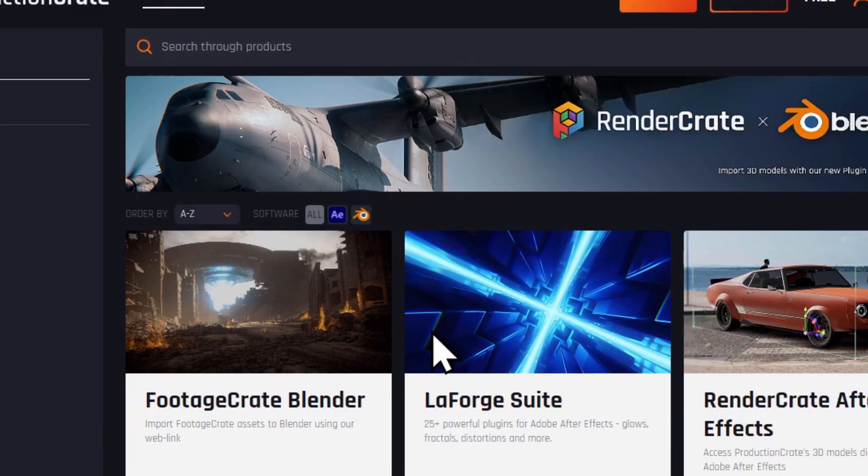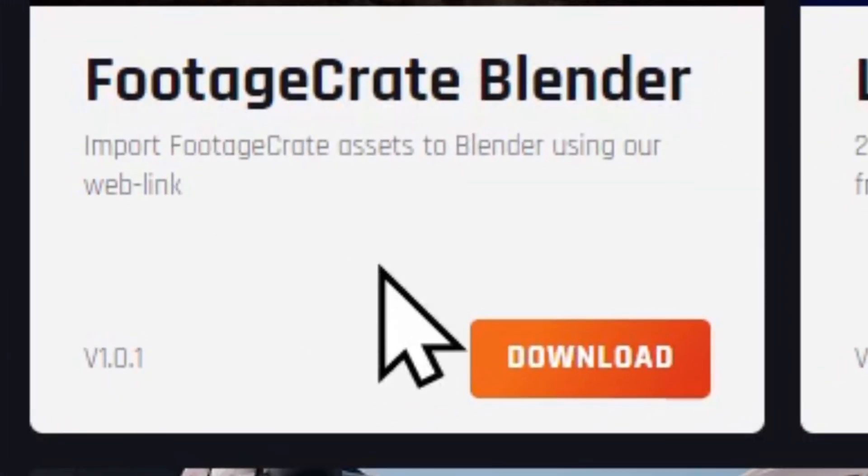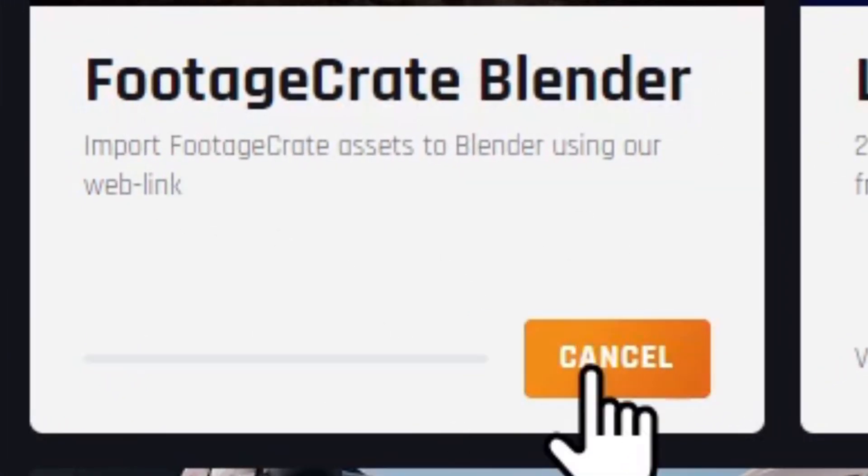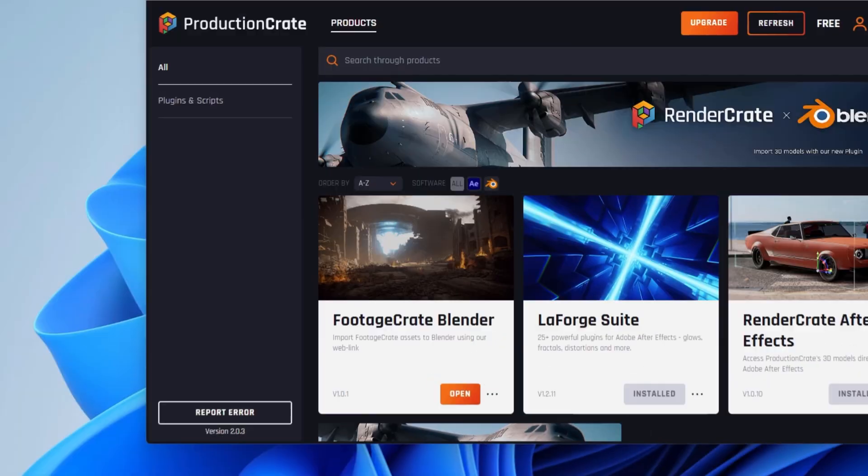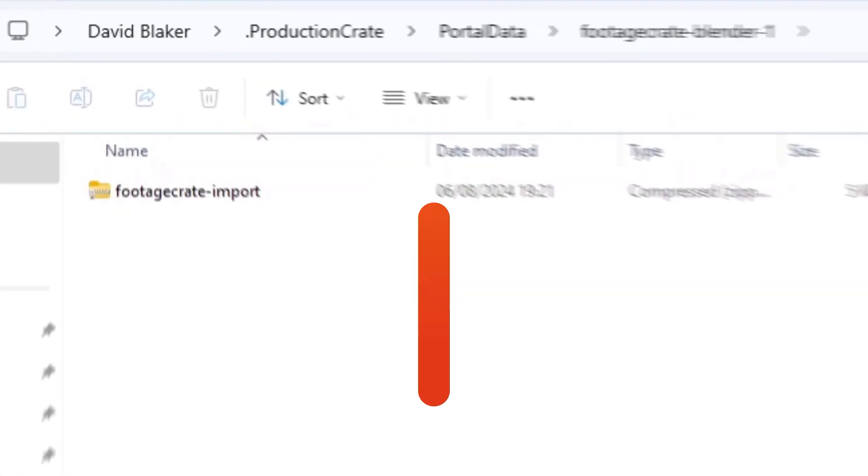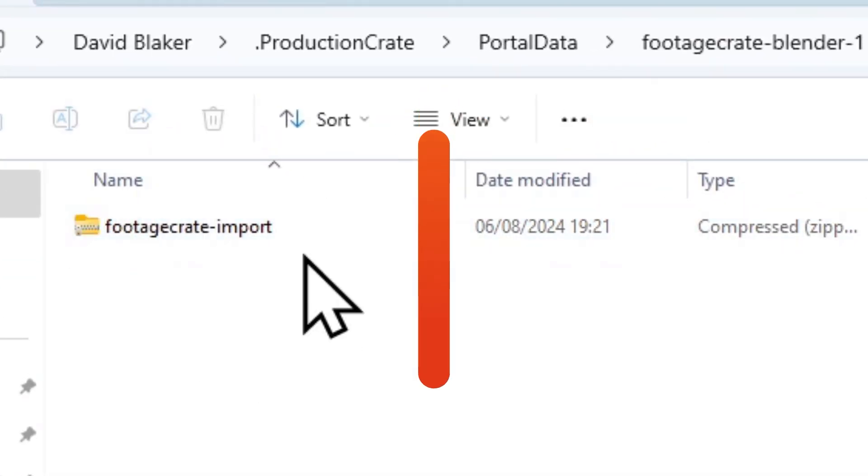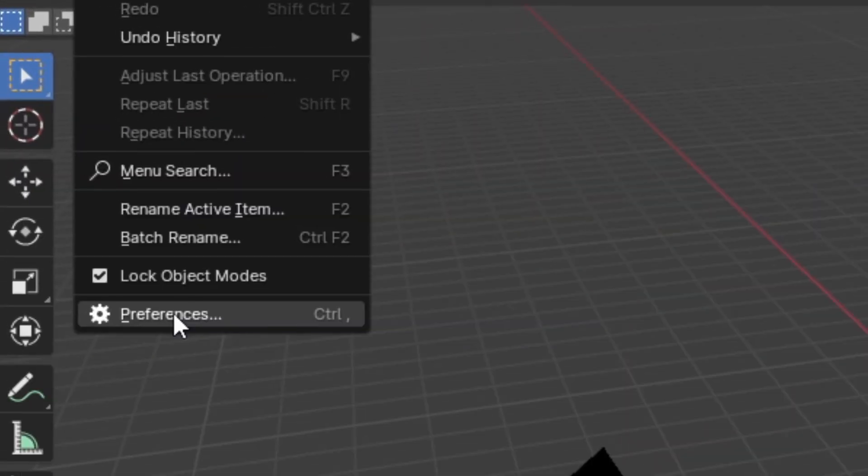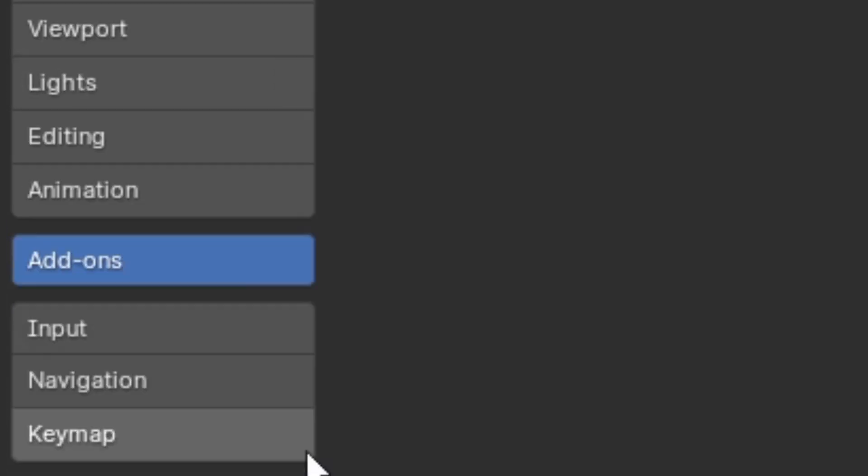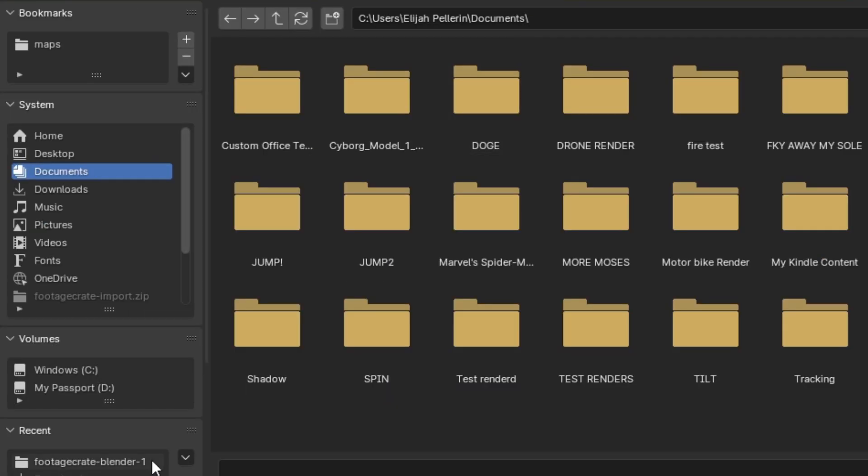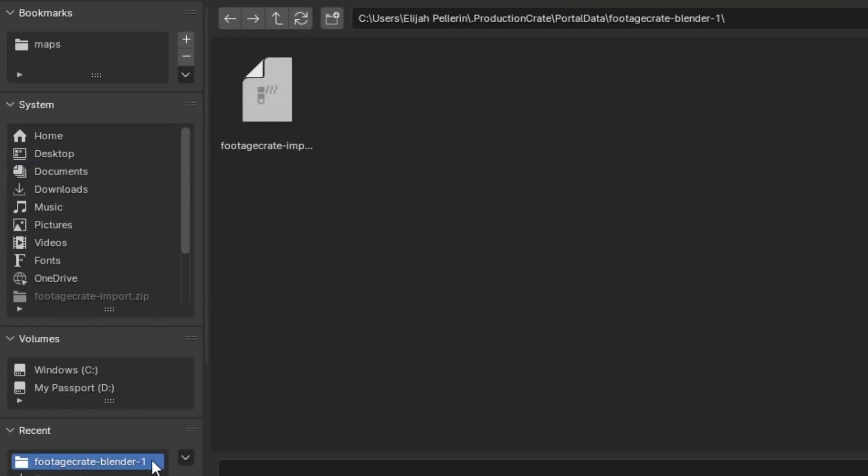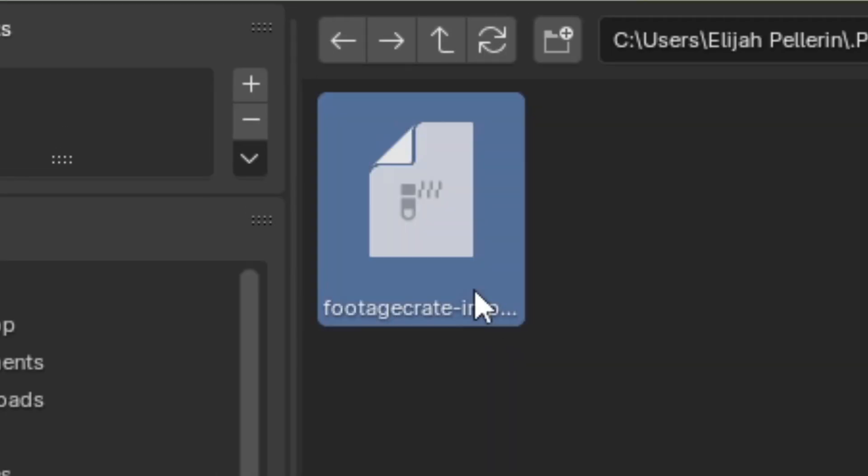Once installed, you can log into your account and you should be able to find the FootageCrate Blender add-on, which you can simply click to download. Next, click open and note the file location of the downloaded add-on. Finally, open up Blender, go to Preferences, then Add-ons, then click Install.